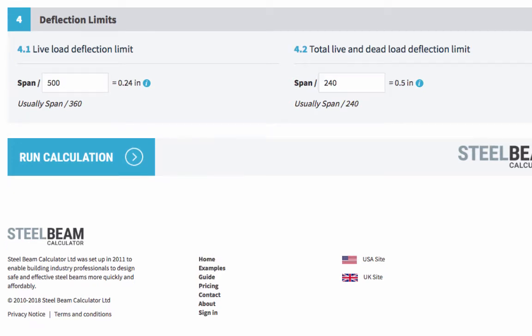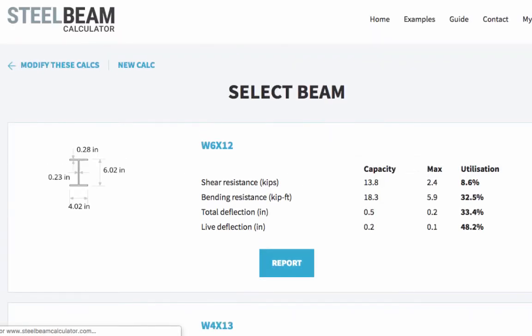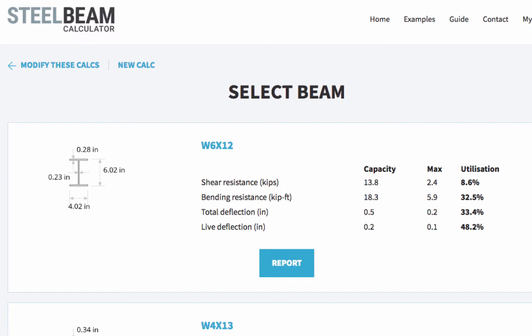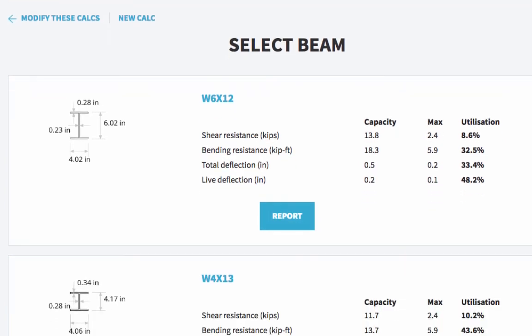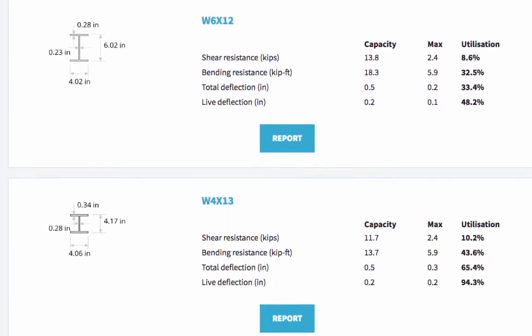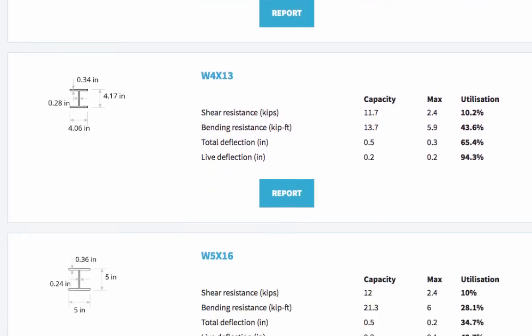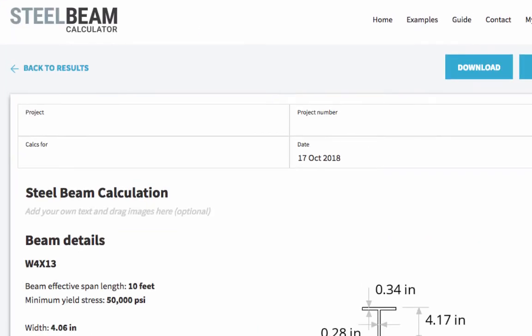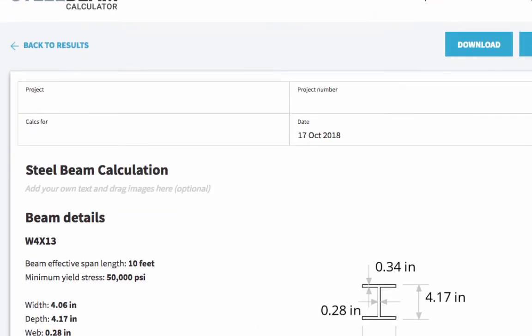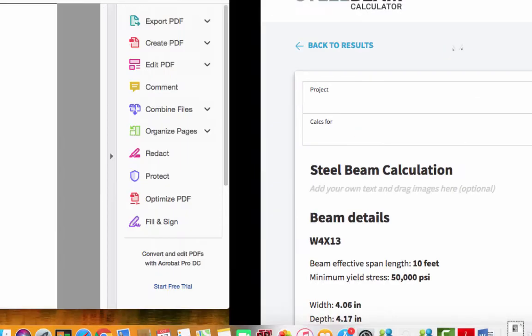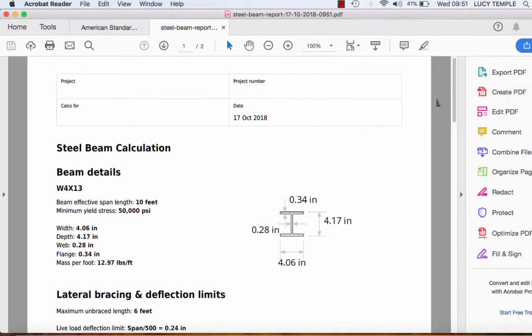And that's all the information we need. So now you just have to press the run calculation button. And if you left it up to the calculator to work out beam sizes for you, you will now see a list that is safe to use for your project. So if you choose one from the list, let's go for this one, and then your report will appear in a matter of seconds. And you can download it here as a PDF.